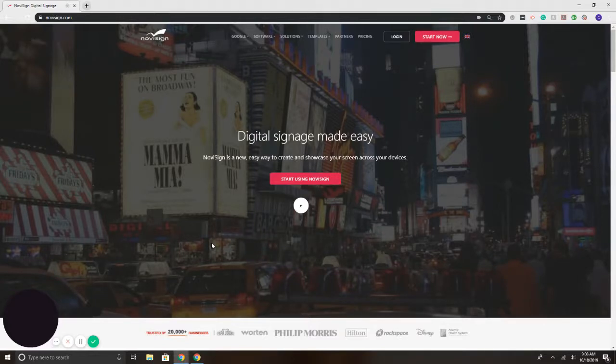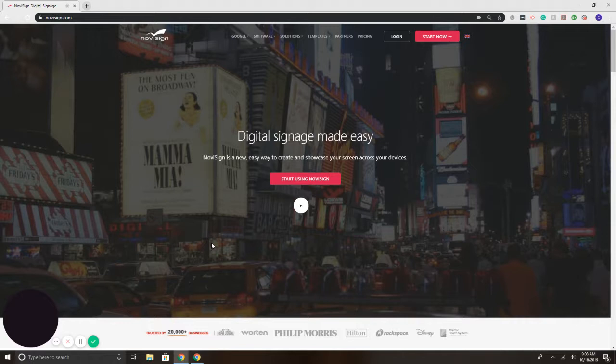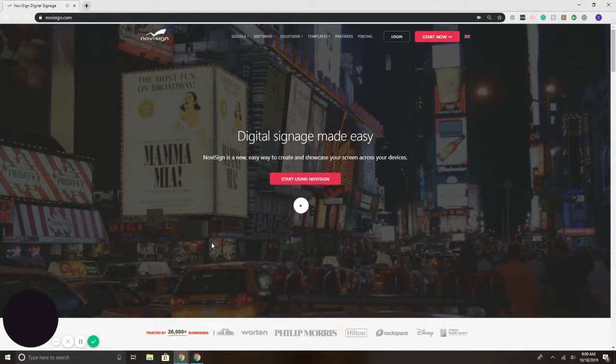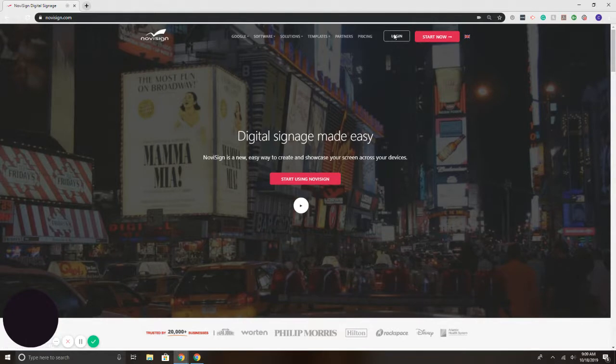Hi, this is Chad with NoviSign, and today I'm going to show you how to incorporate a YouTube video or playlist into a digital signage screen's content. To get started, we'll go to NoviSign.com, and in the upper right, I'm going to select the Login button.